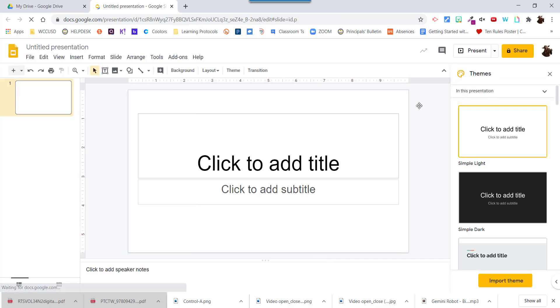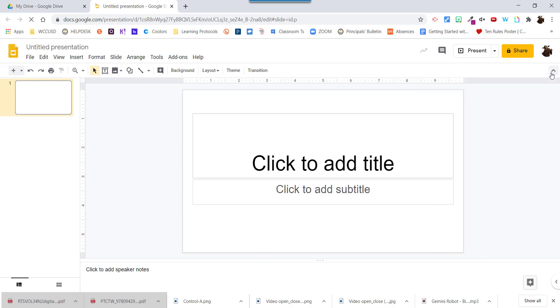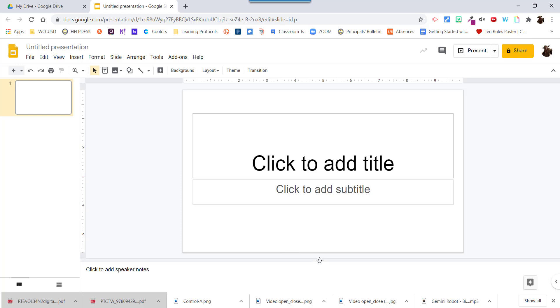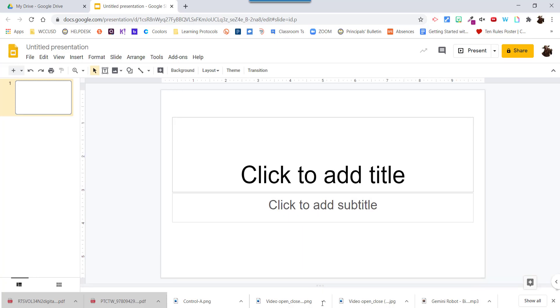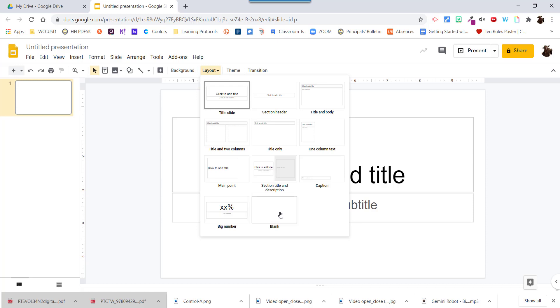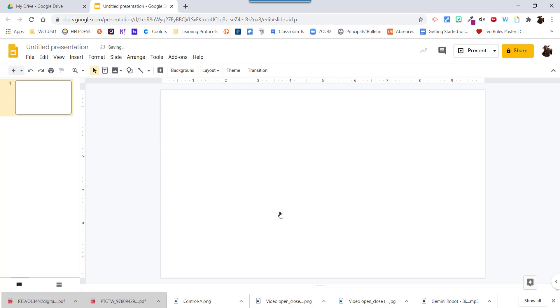Now I'm going to close the side pane over here, the Themes side pane, so I get more space. I'm also going to close the speaker's notes. That makes my screen a lot bigger. I'm going to make this a blank screen by clicking on layout and clicking on blank.